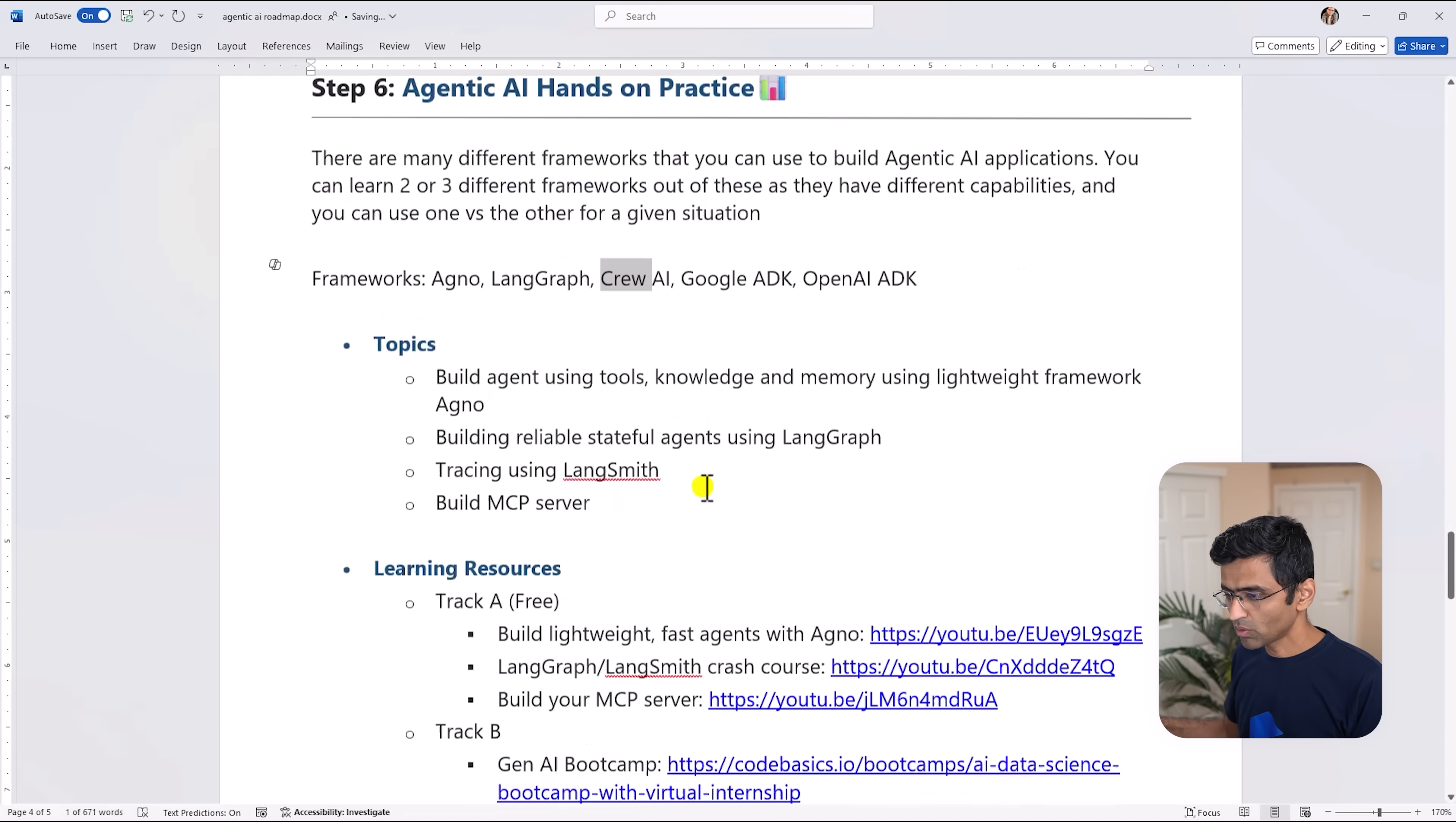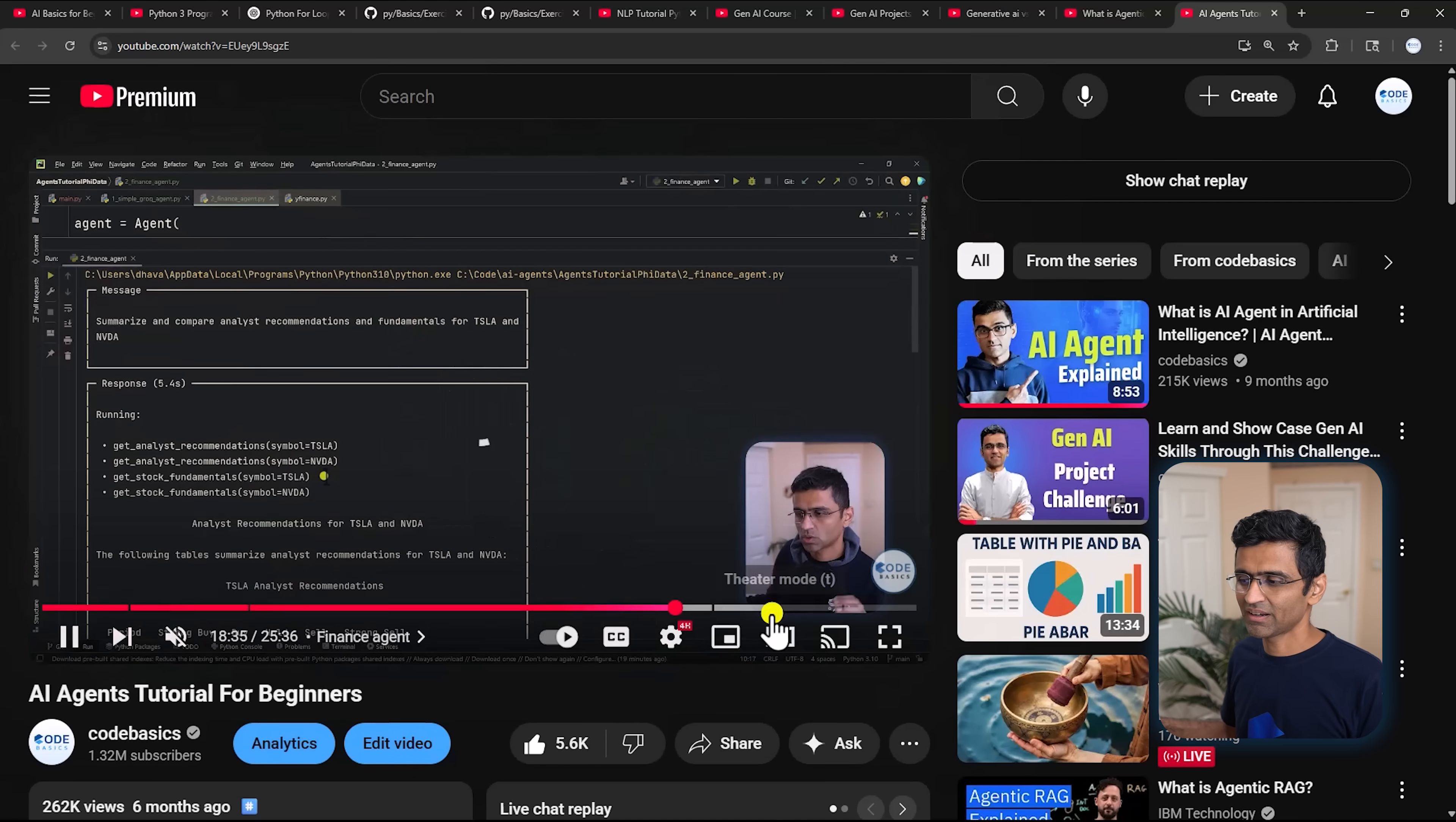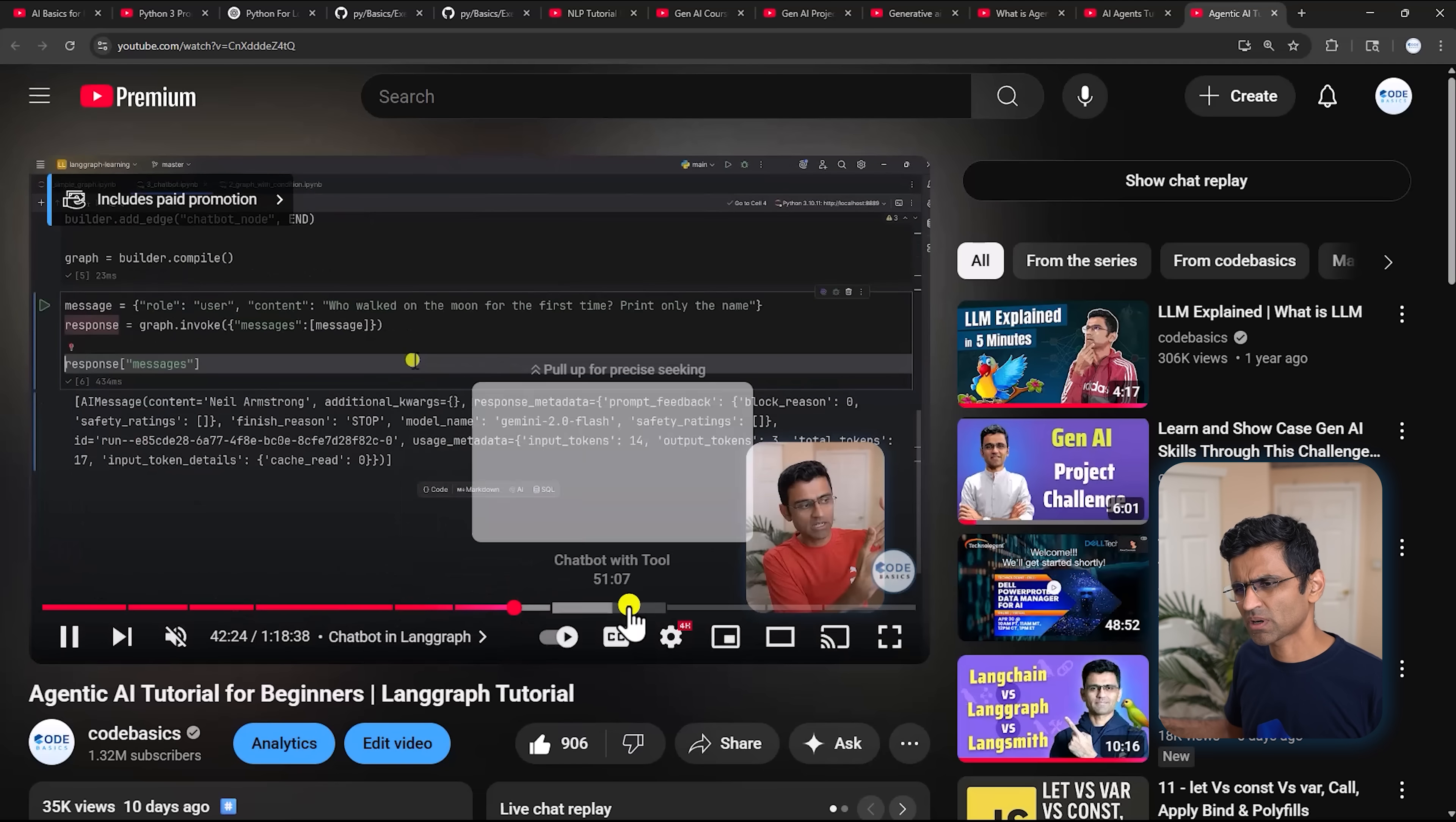For Agno we have a course - you can see the views and just read the comments - very practical hands-on intuitive tutorial that even a beginner can start and learn. Then comes LangGraph, so LangGraph is used to build reliable agents using stateful graphs. This is a one and a half hour video which covers graphs, simple graphs, graphs with conditions, chatbot with tools.